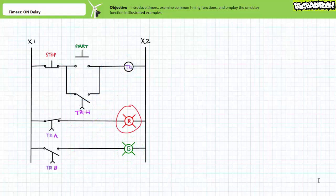The stop button de-energizes the coil of timer relay TR1 and returns the system to its start state — red light on, green light off. This is a fun example circuit that illustrates not only the function but also the utility of on-delay timers. Note this particular circuit requires the timer relay coil be continuously energized for a period of five seconds before the lights flip-flop and the holding circuit is established. We'll examine the cumulative on-delay timer in later lectures, which maintains a running tally of elapsed time despite discontinuous assertion of the controlling input.